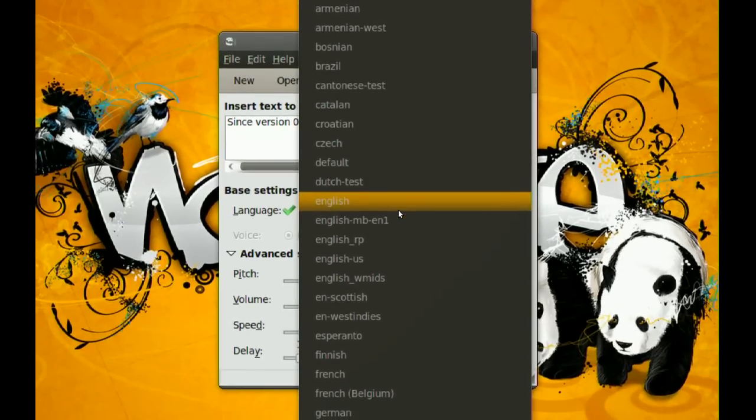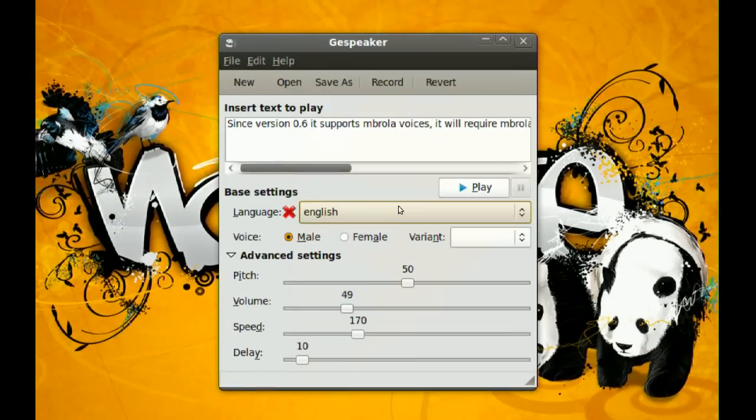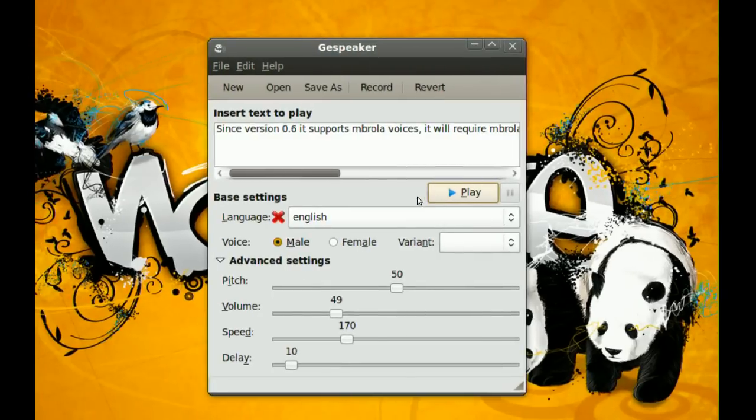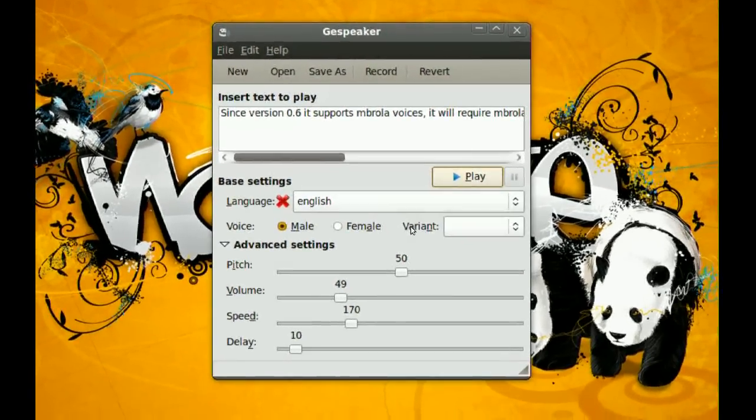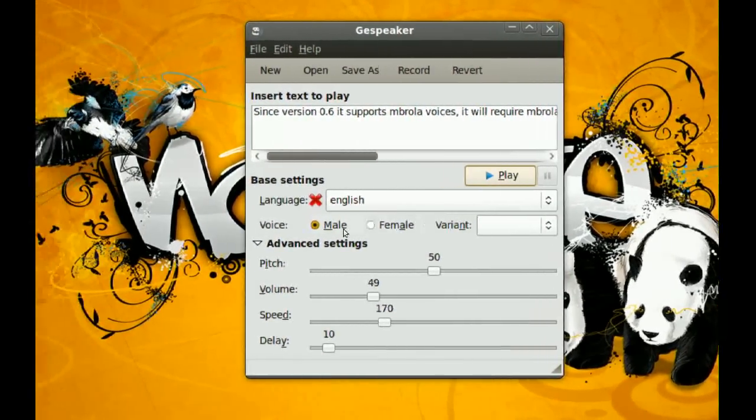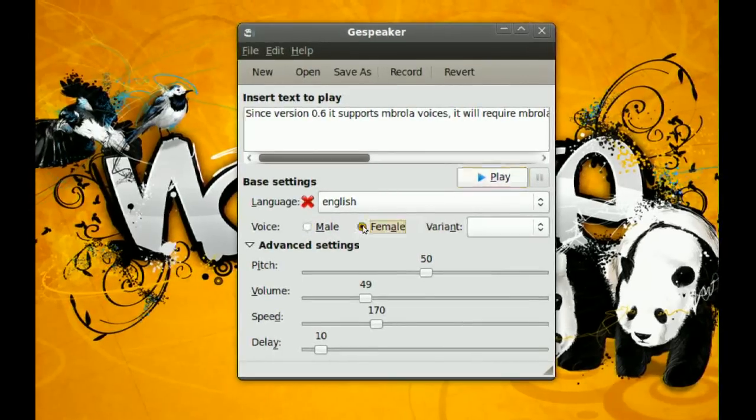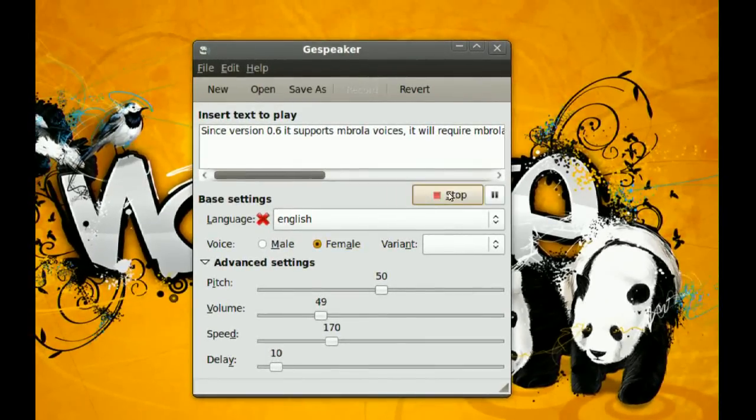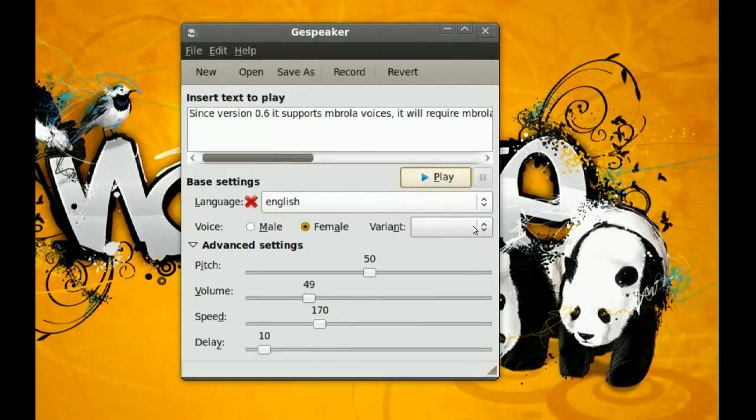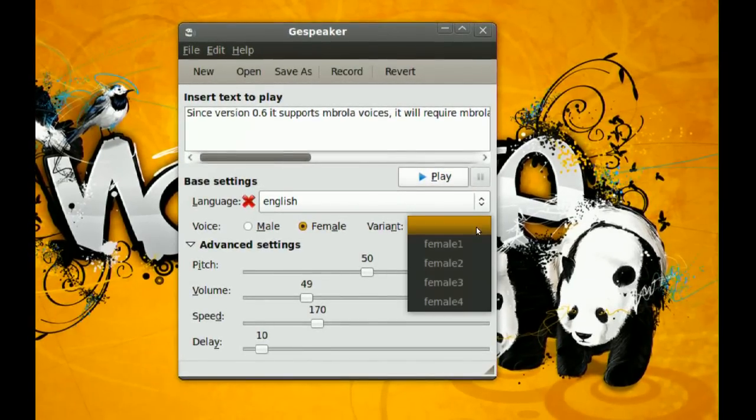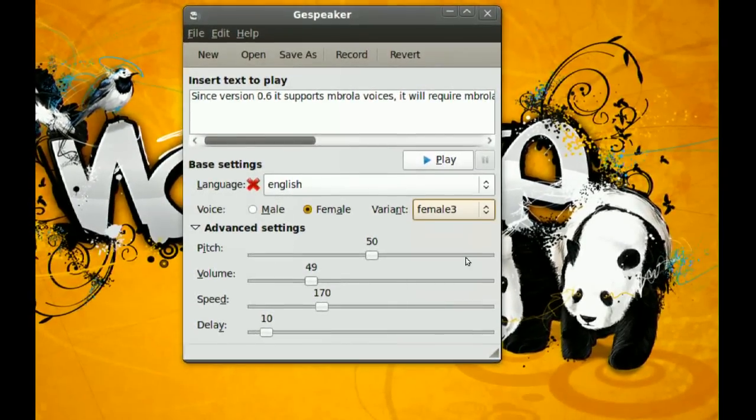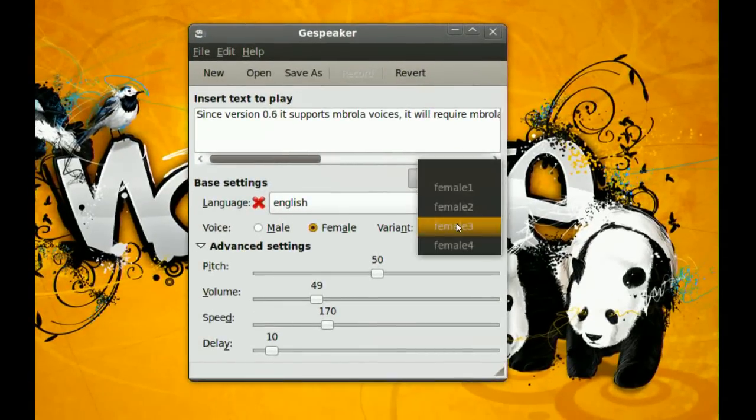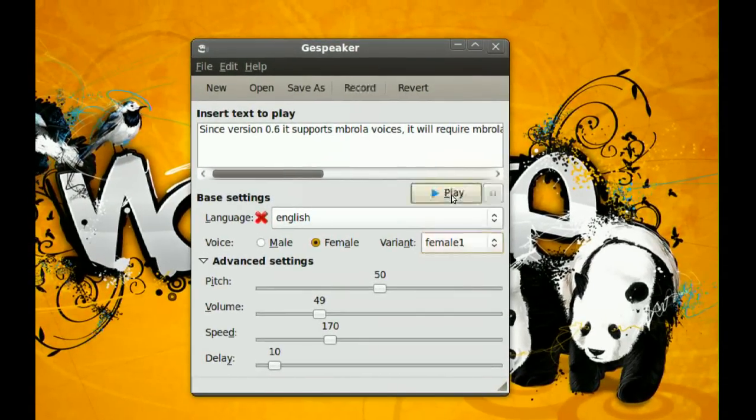So like if I choose this English right here, you'll hear a different voice. Since version 0.6 it supports umbrella voices, it will require... And you don't just get those options. You also get the variant here, and I also get male or female. So you can switch it to female. Since version 0.6 it supports... And you get the variants here. You can get different types of voices for the female.